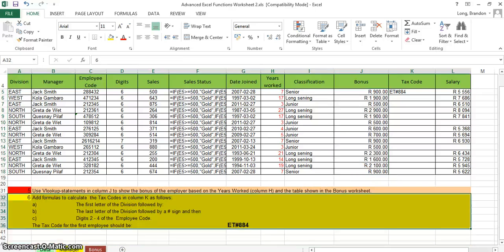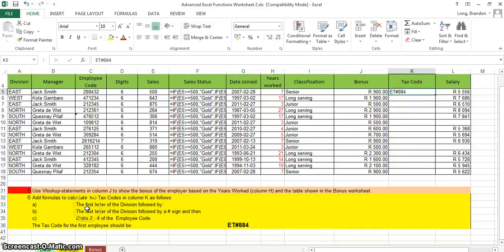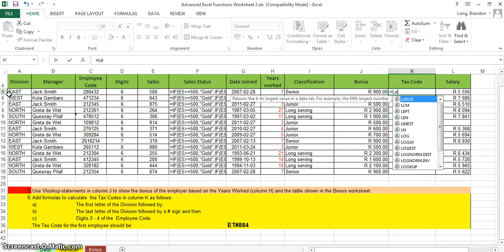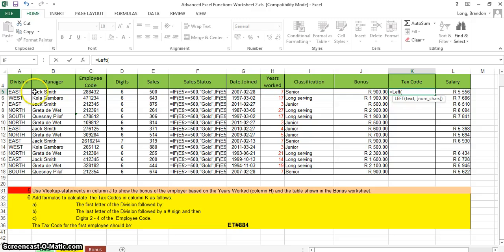The last question involves text or string manipulation — specifically constructing a code. The two main types of text questions are constructing a string or extracting parts from one. Here we're constructing it. The first rule is to take the first letter of the division, which means copying from the left. So we write: equals LEFT, select A5, and take 1 character.